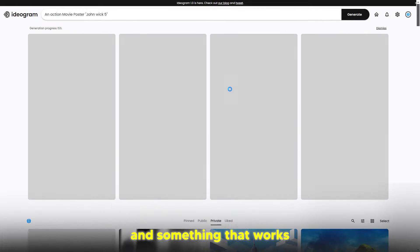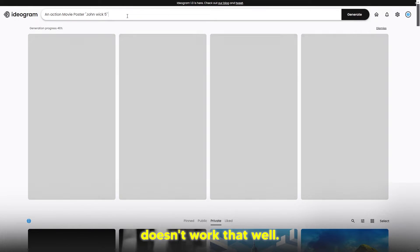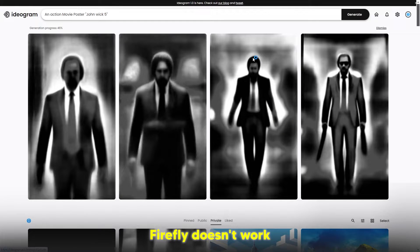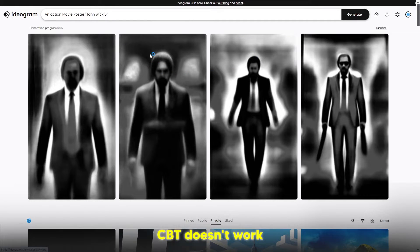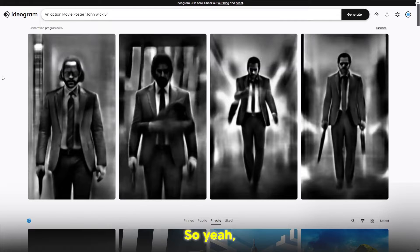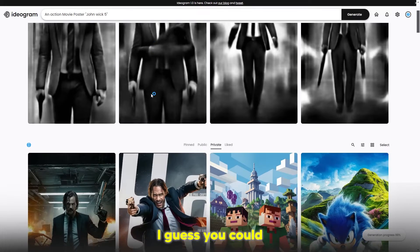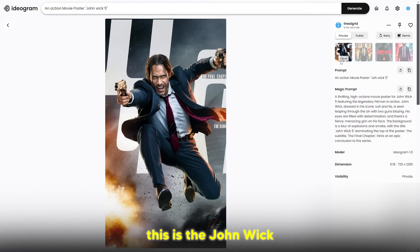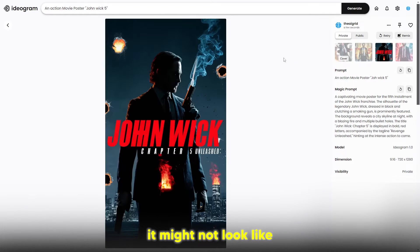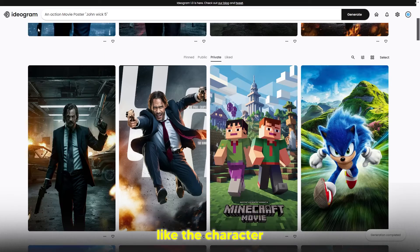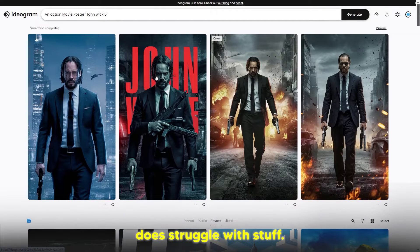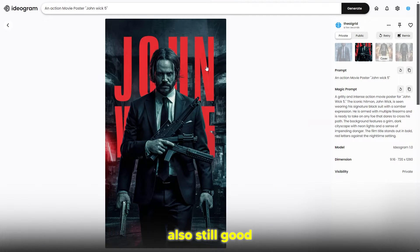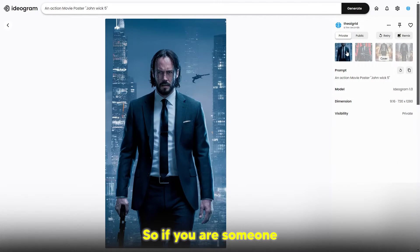Midjourney doesn't work that well, Adobe Firefly doesn't work that well with text, and ChatGPT doesn't work that well with text. You can see this is the John Wick movie posters. Of course it might not look like John Wick 5, like it might not actually look like the character John Wick because this does struggle with that, but I think it's also still good for brainstorming and stuff like that.